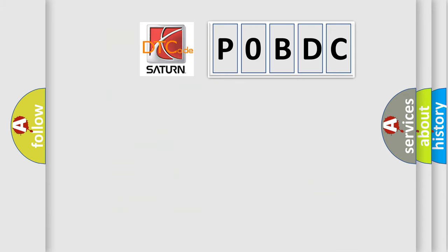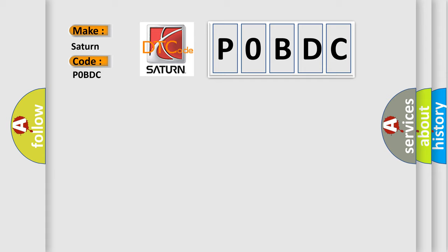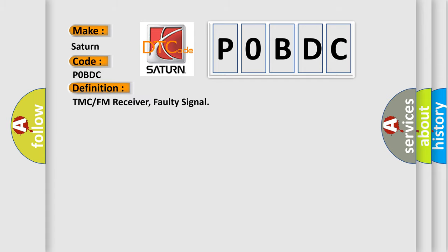So, what does the diagnostic trouble code P0BDC interpret specifically? Saturn car manufacturers. The basic definition is TMC or FM receiver, faulty signal. And now this is a short description of this DTC code.